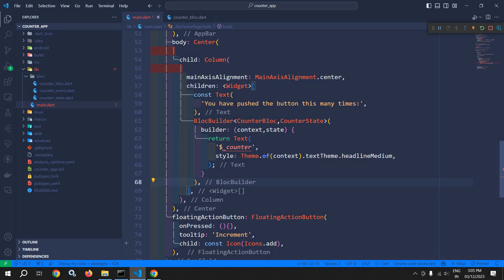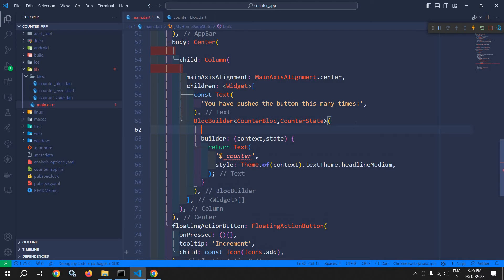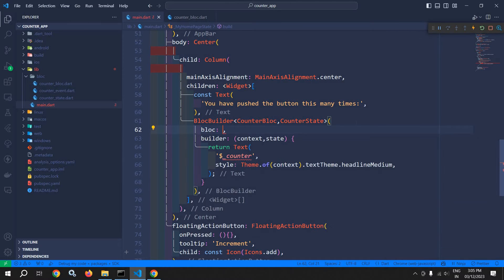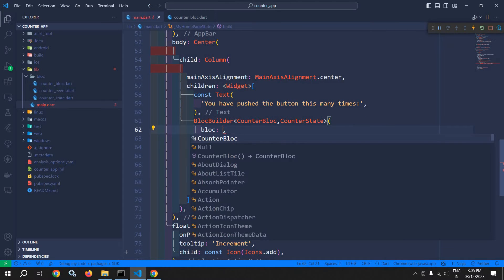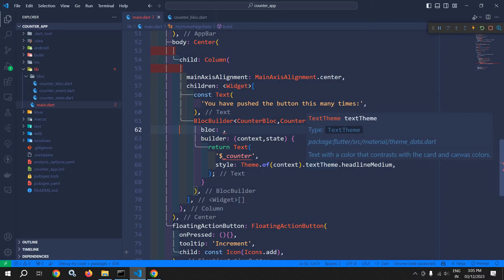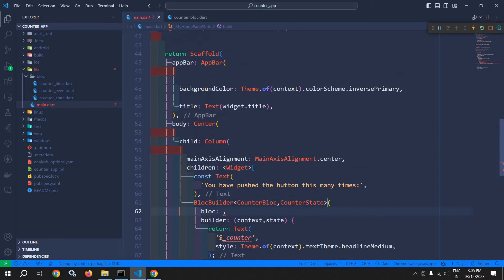Now this BlocBuilder takes a parameter which is called bloc. In this bloc, we need to pass the instance of the bloc which we have created. This means we need to pass the instance of CounterBloc.